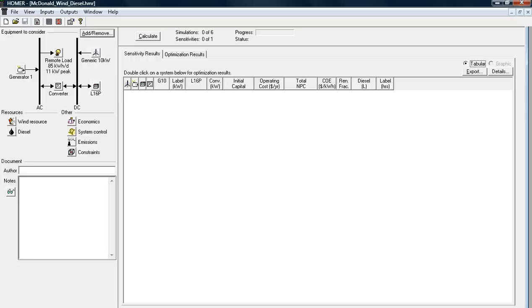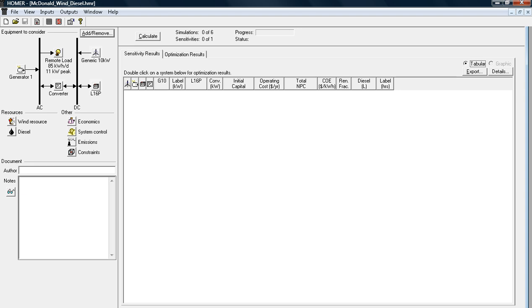Hi, I'm Lisa McDonald and today I'm going to show you a quick tutorial on how to use the HOMER software program that can be accessed through the Department of Energy's website. This HOMER software is a great tool to use to analyze different renewable energy systems that are the most optimal and energy efficient for your business or home.